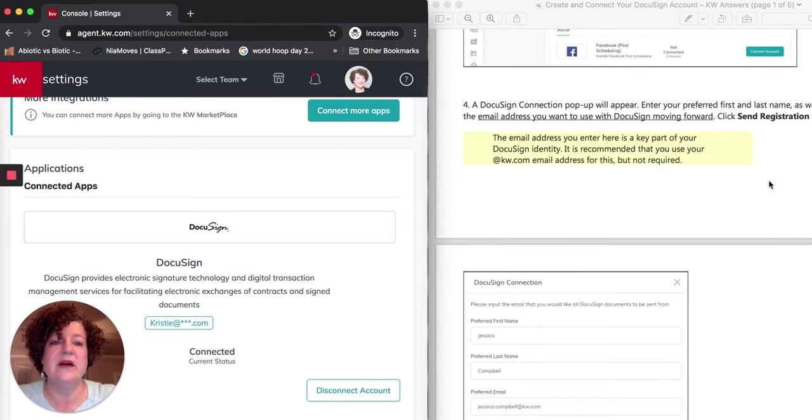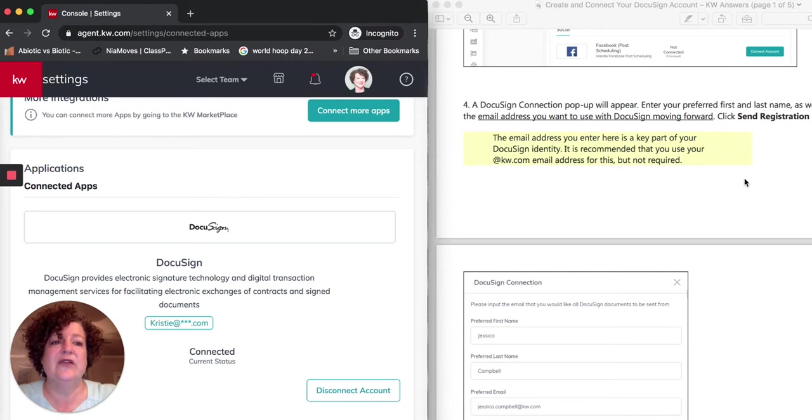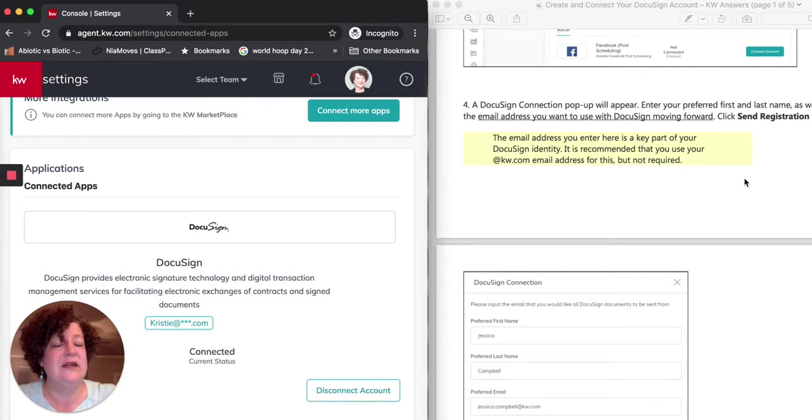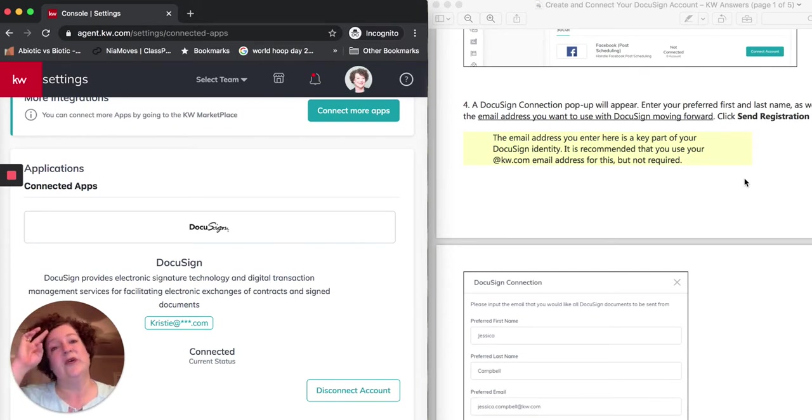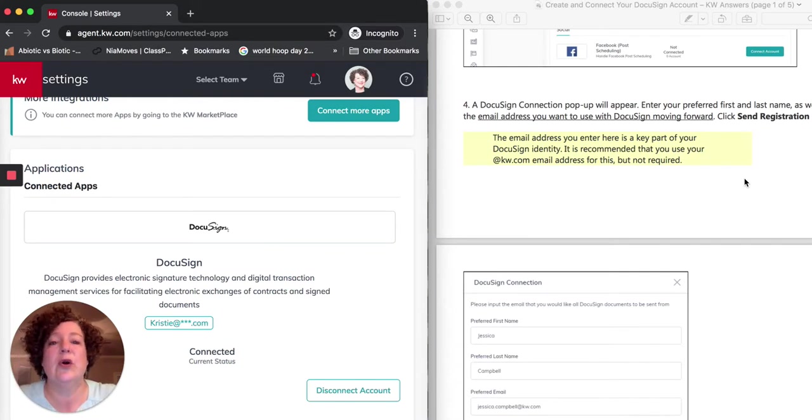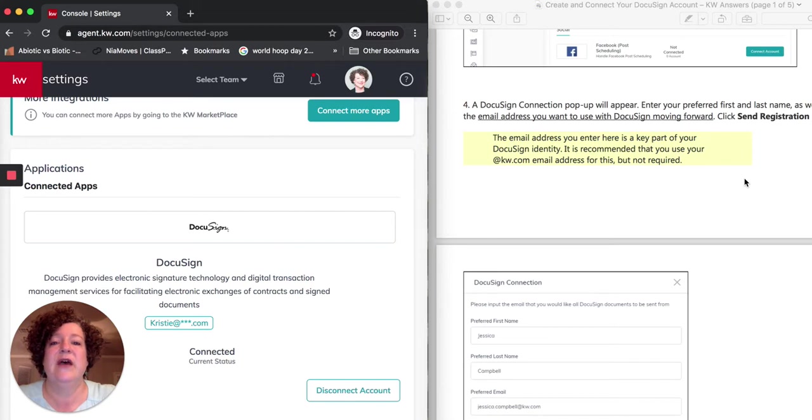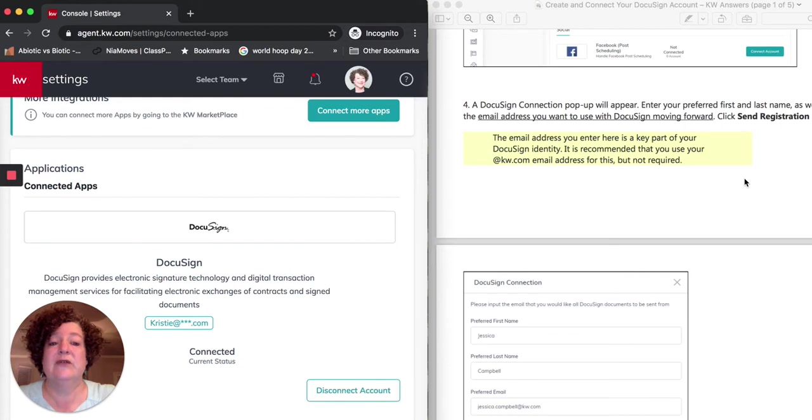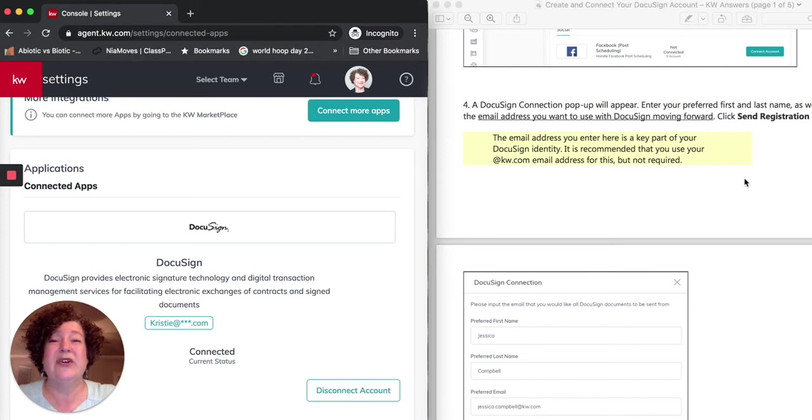So you would click on Connect Account for DocuSign. A DocuSign connection pop-up will appear. You are going to enter your first and last name and the email address that you want to use for DocuSign moving forward. It was stated at one time that you needed to use your Keller Williams email address—that is no longer correct. So you want to use the email address, the credentials that you'll be using moving forward.